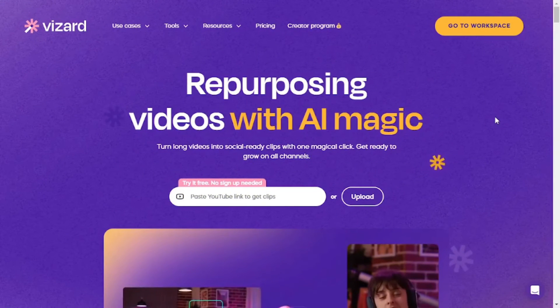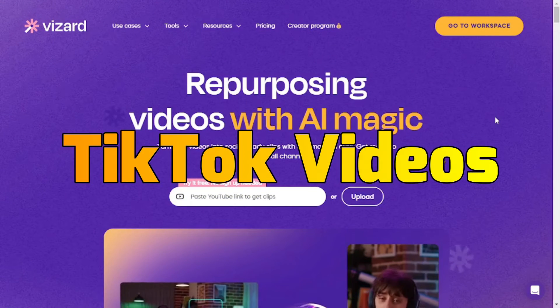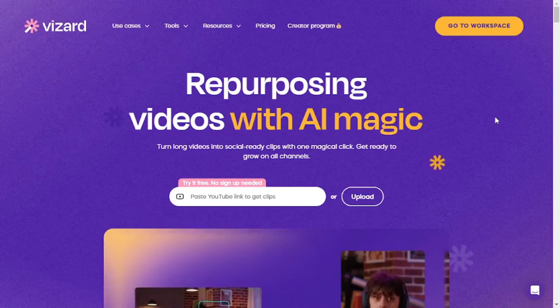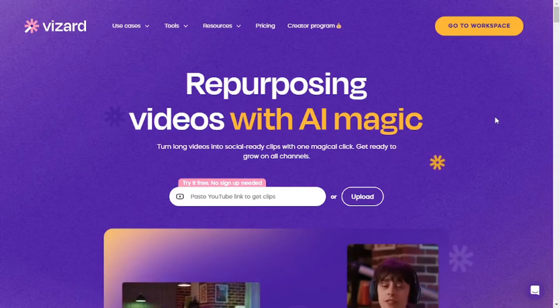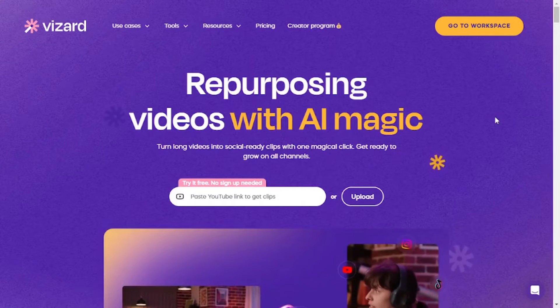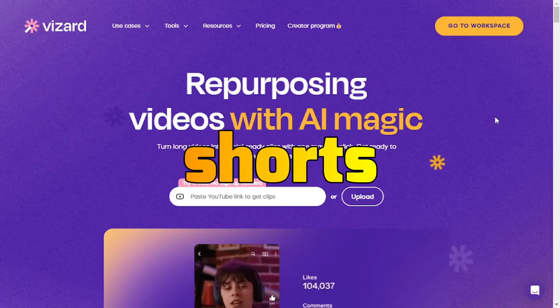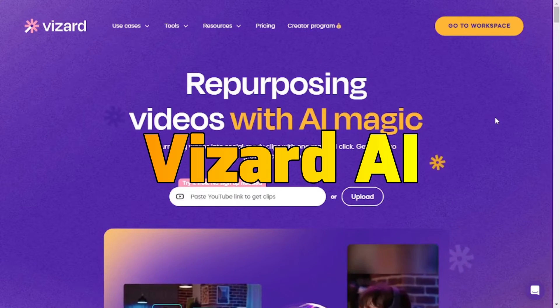We have covered different AI tools that can make YouTube Shorts or TikTok videos. But today we are going to be covering an AI tool which can convert your long videos into YouTube Shorts. And the name is Wizard AI.